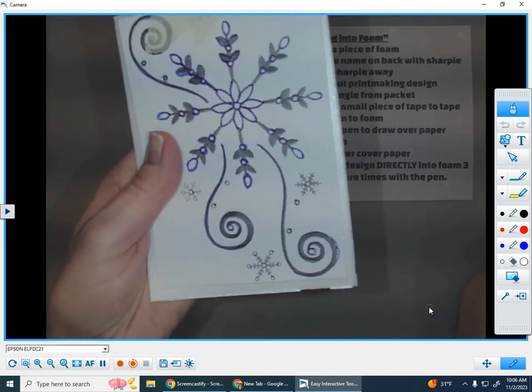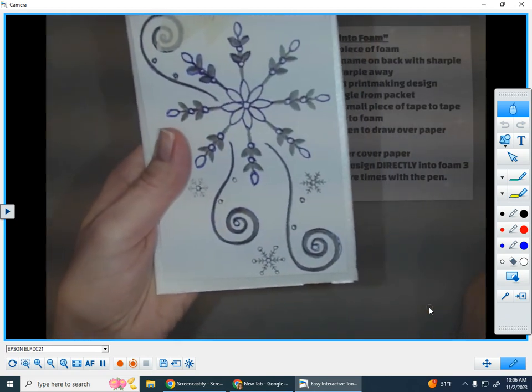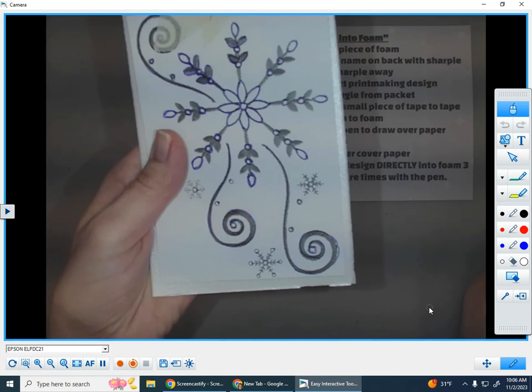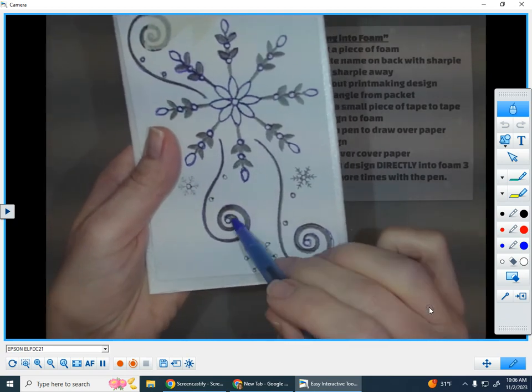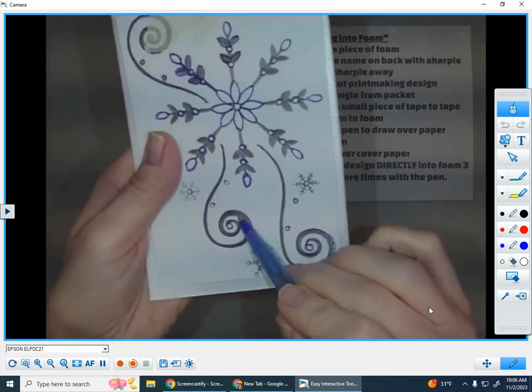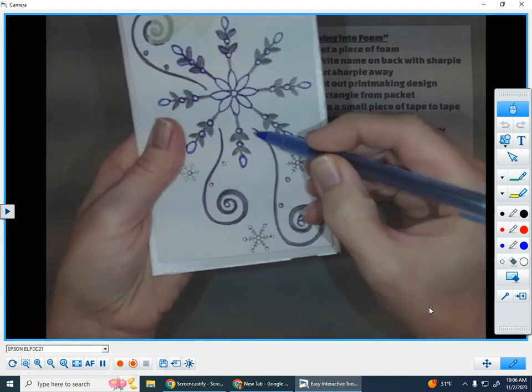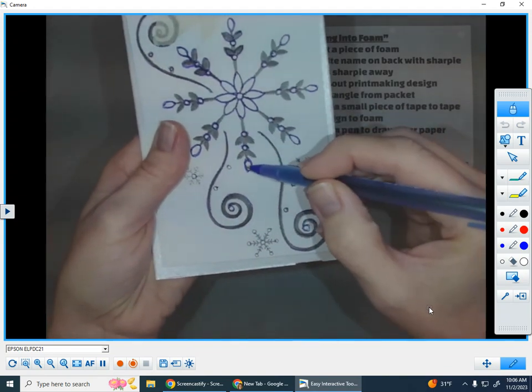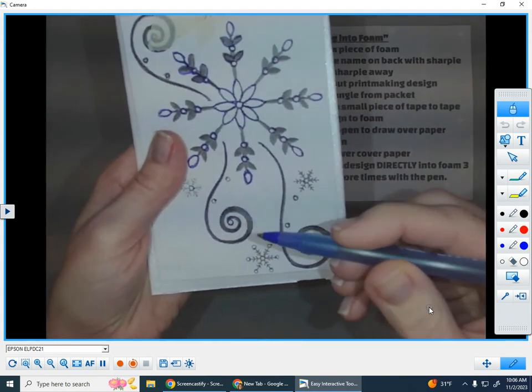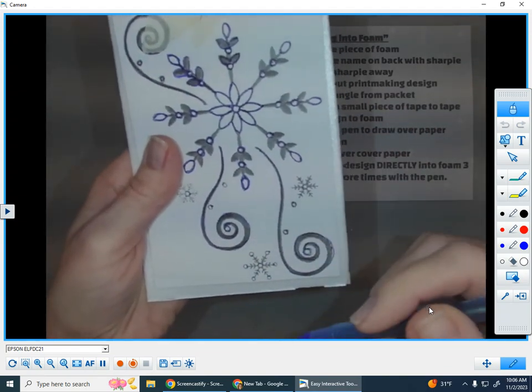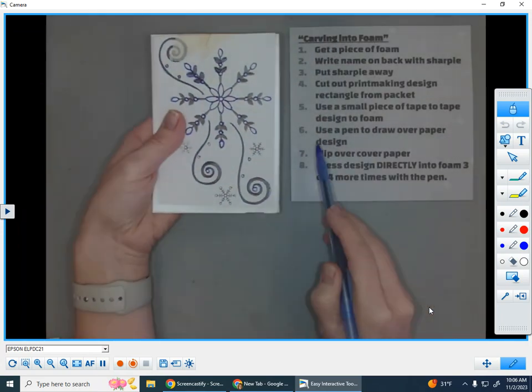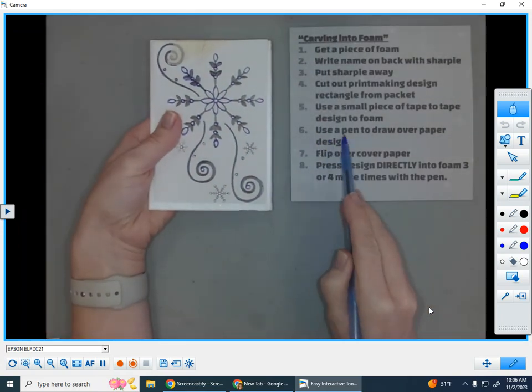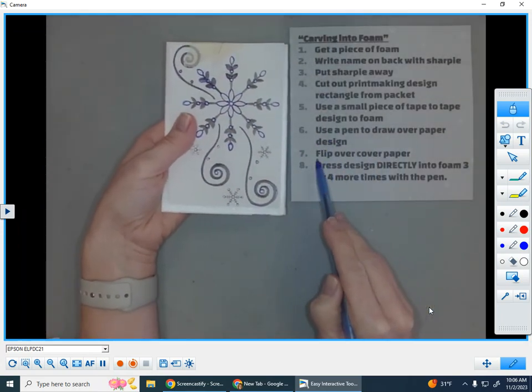And I'm going to stop here to show you the next steps. I often draw over a small section, and then I jump ahead to the next step, and then I'll go back and draw over another section, jump ahead, draw over, jump ahead, draw over, jump ahead. So number six, use a pen to draw over the paper design.